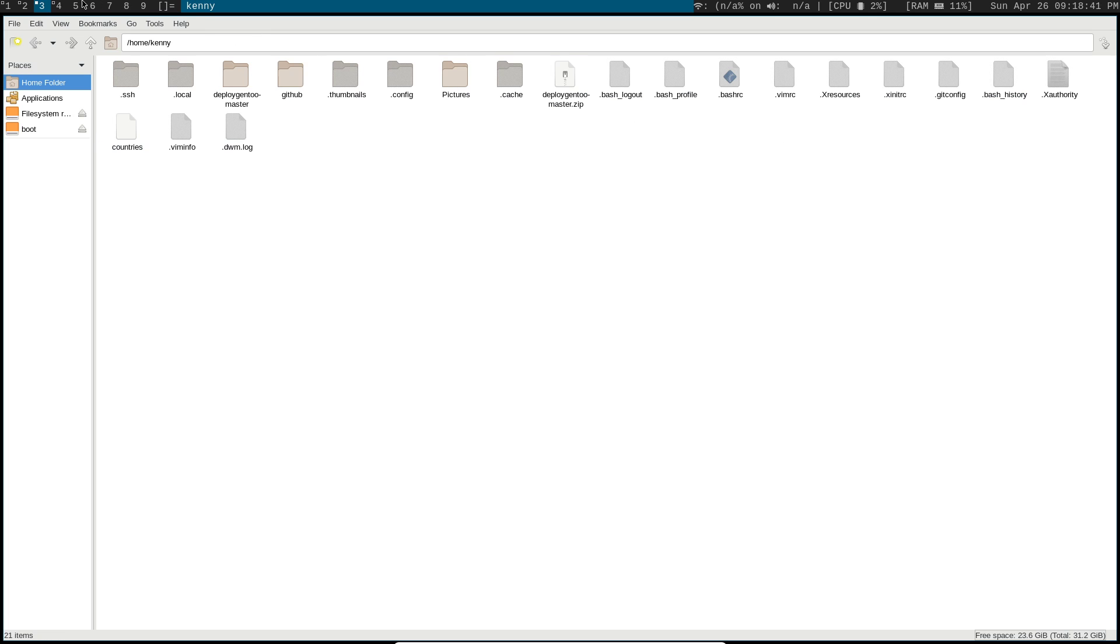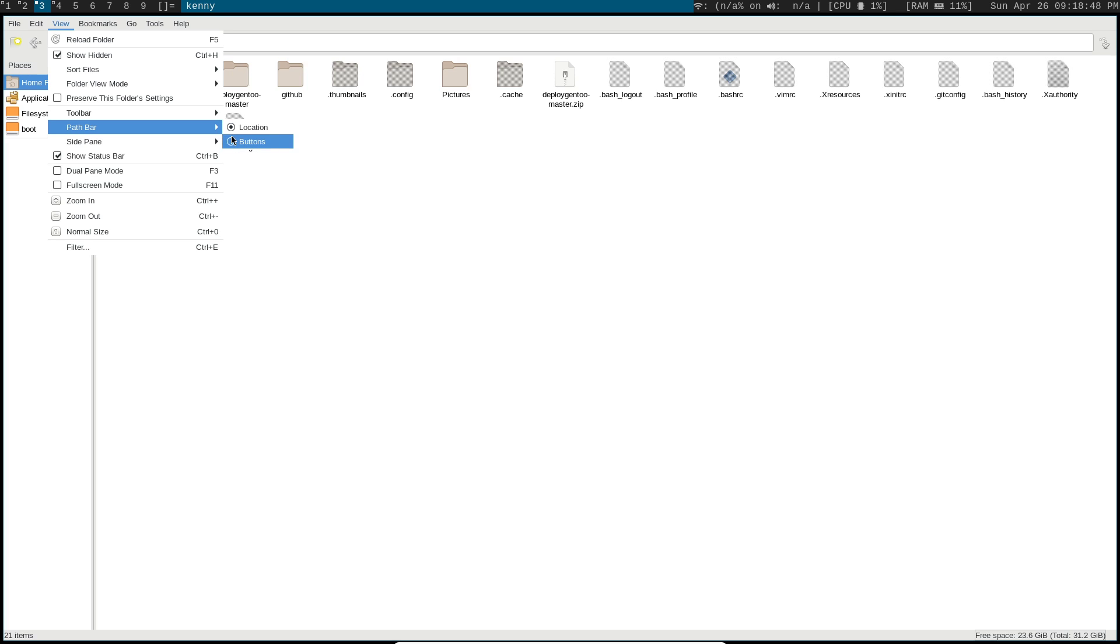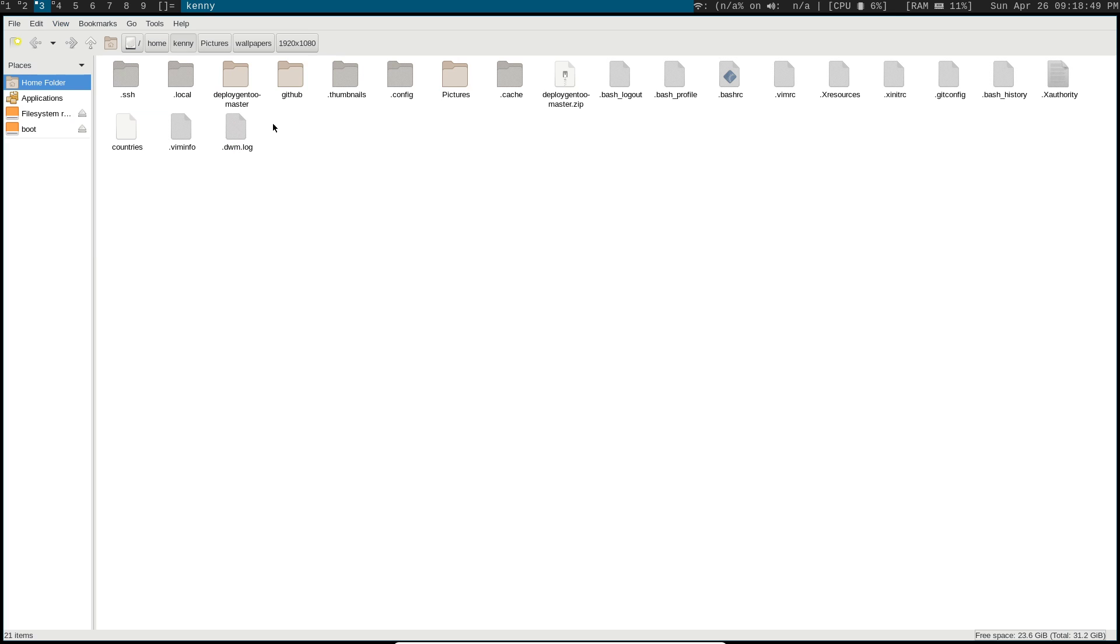The next option you can change up here is the path bar. You can change this from locations to buttons. Buttons I think is what most GUI file managers that I've used do.